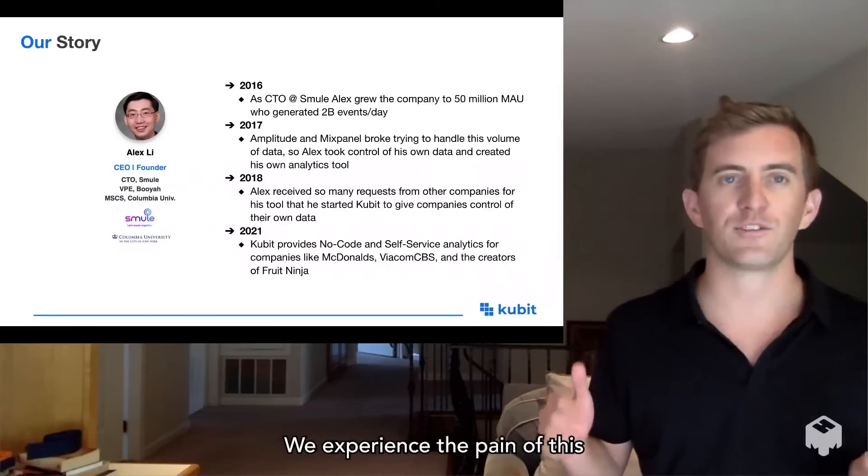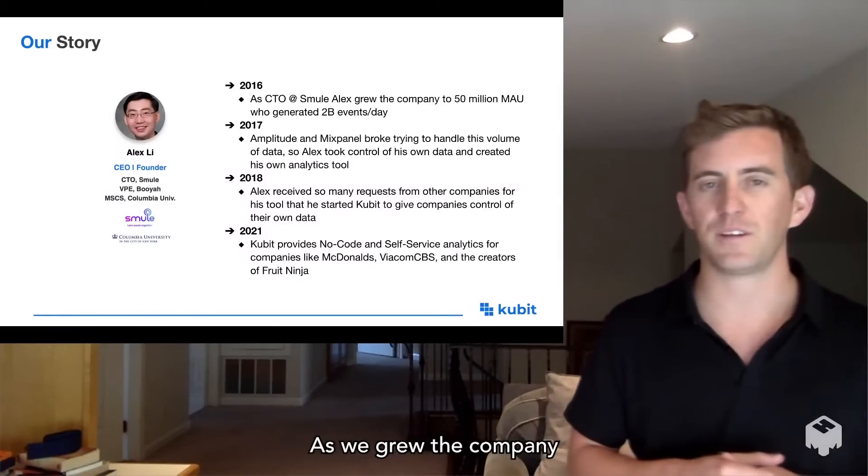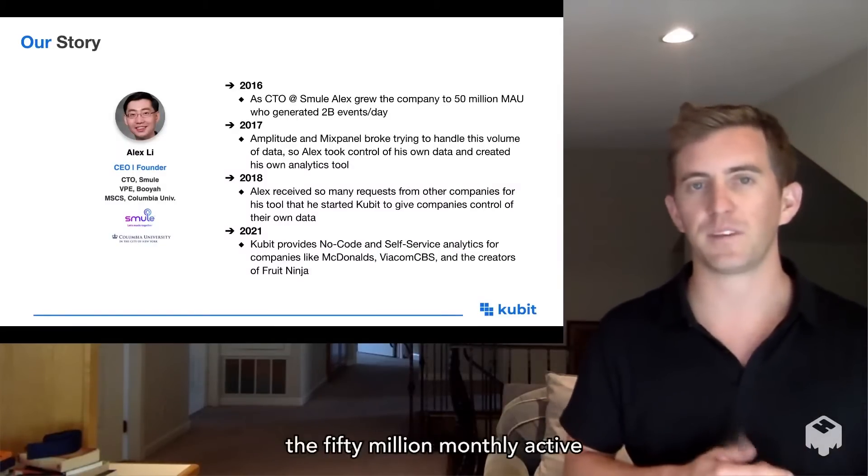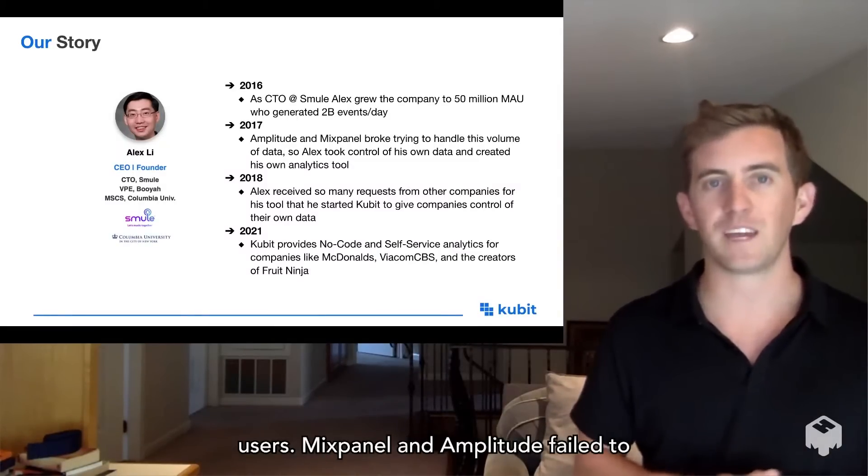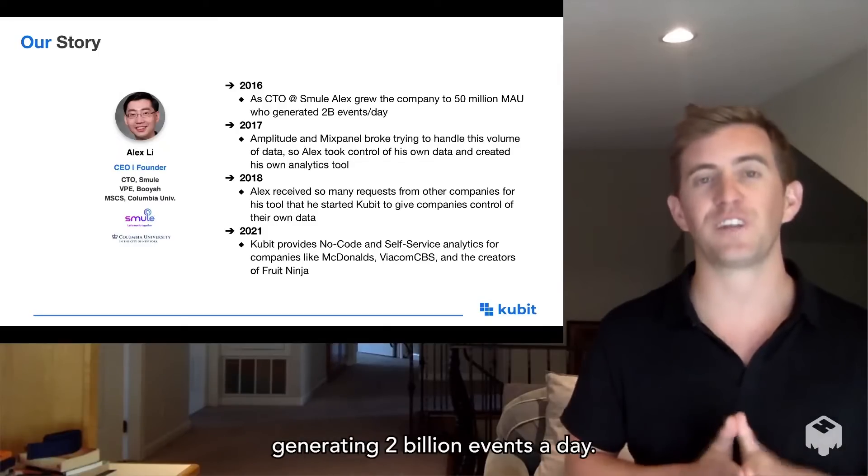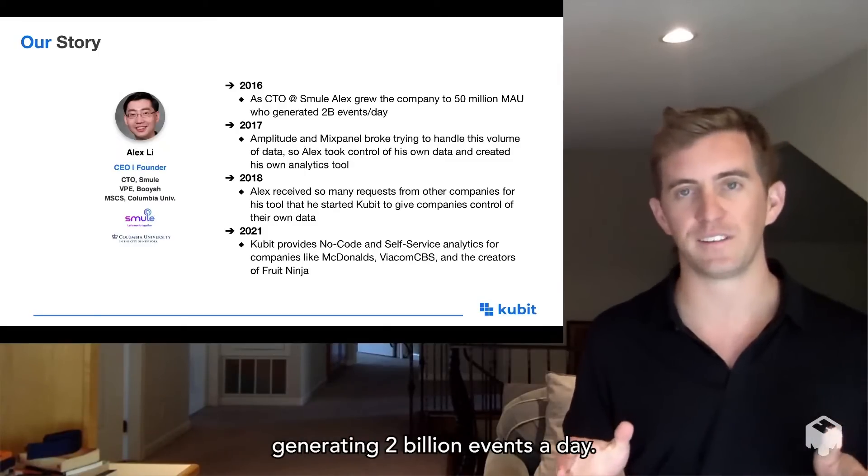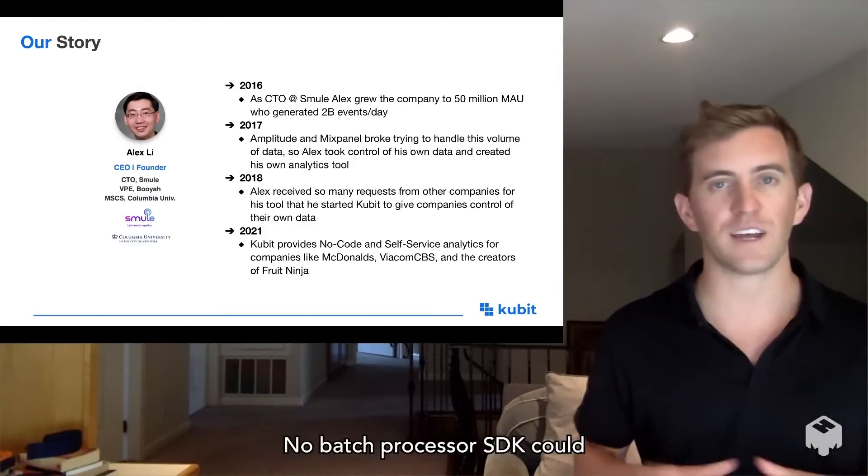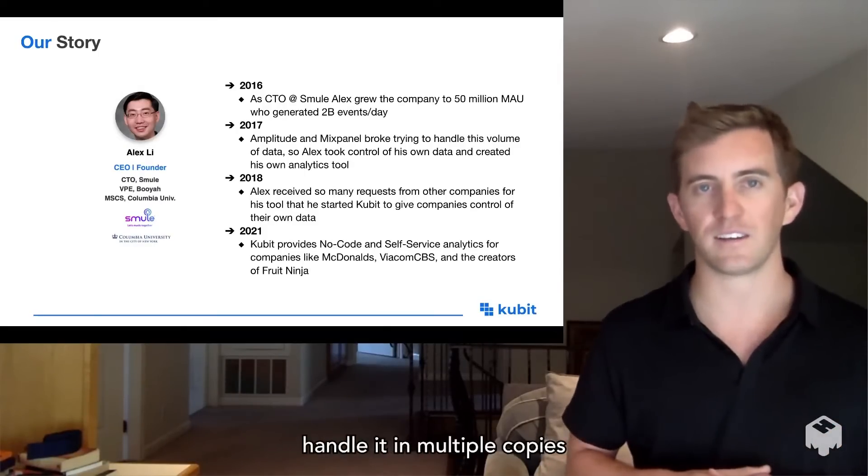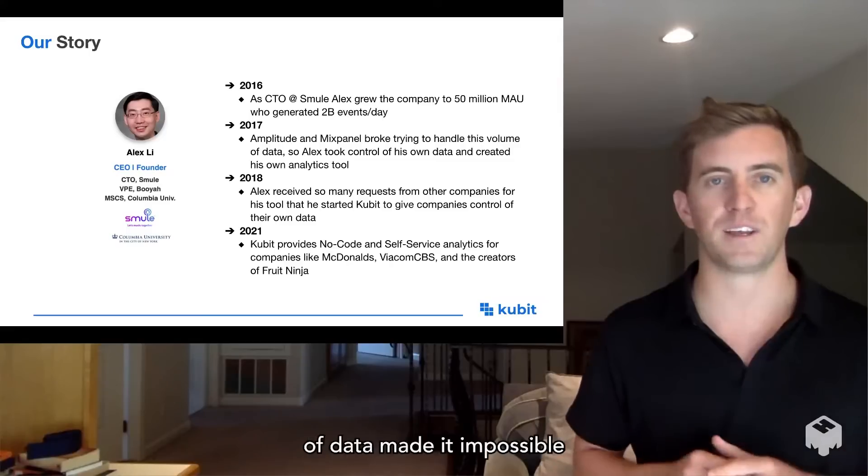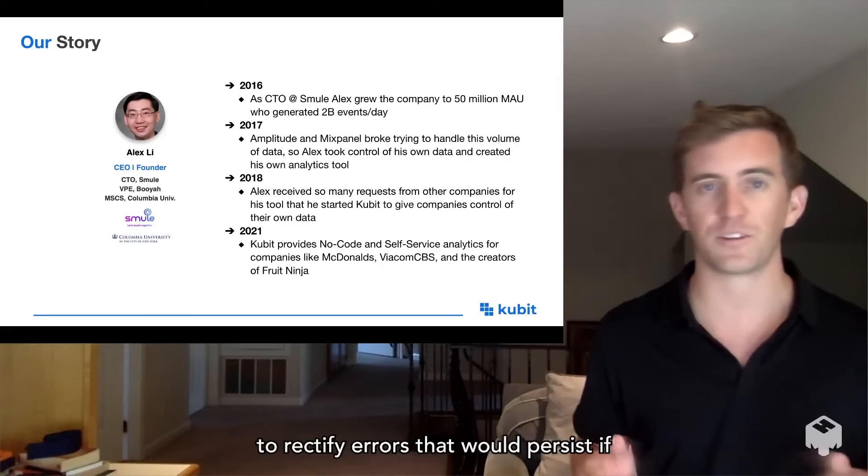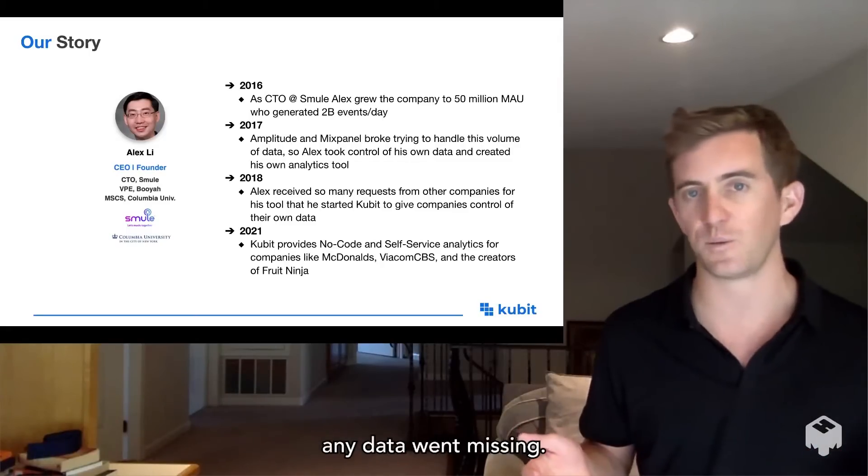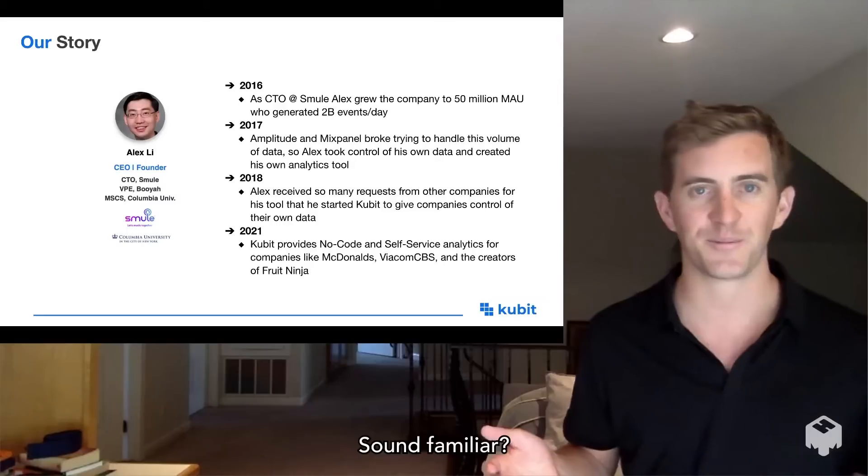forcing you to give up control of your data by creating batch processes or embedding SDKs that regularly cause problems. We experienced this pain firsthand at Smule as we grew to 50 million monthly active users. Mixpanel and Amplitude failed to keep pace because we were generating 2 billion events a day. No batch process or SDK could handle it, and multiple copies of data made it impossible to rectify errors that would persist if any data went missing. Sound familiar?